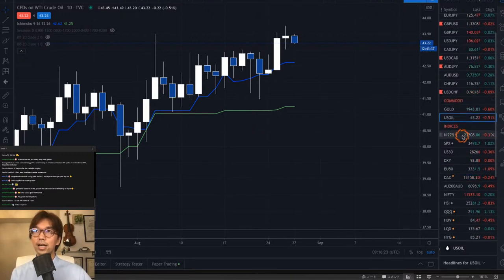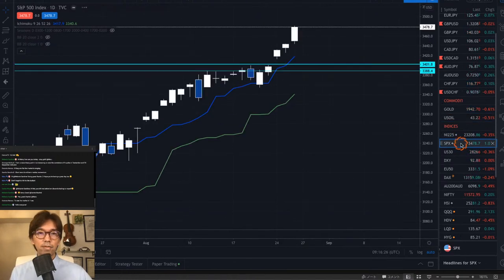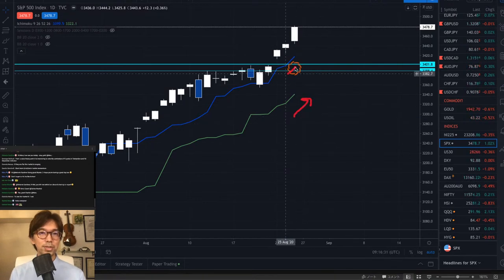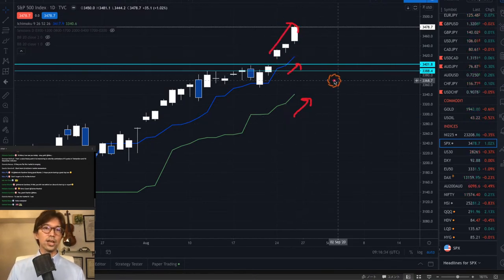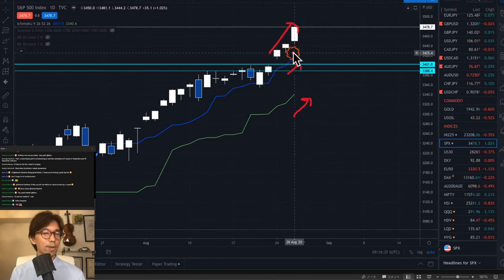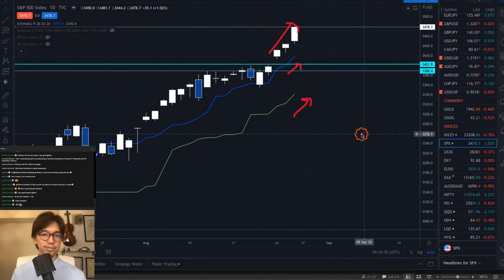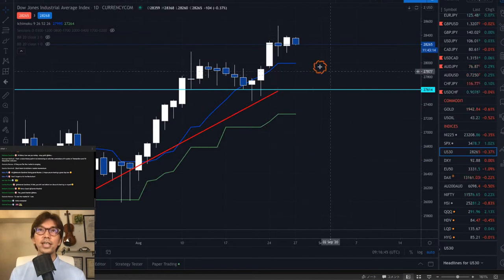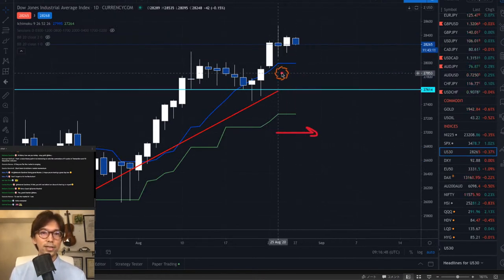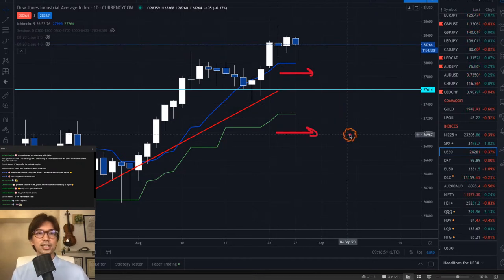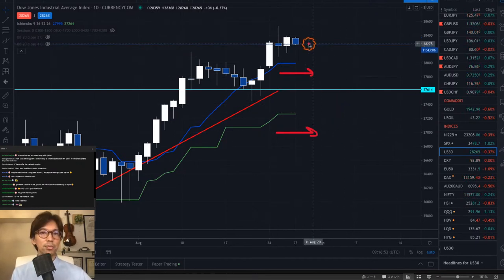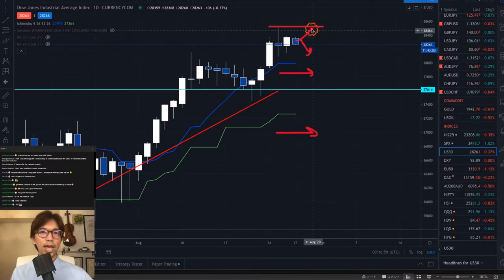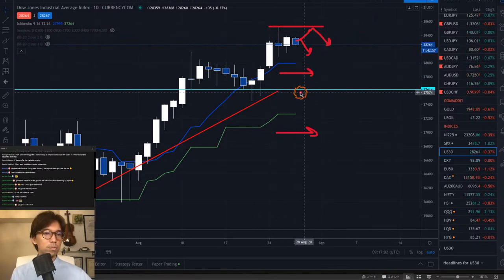Looking at indices: S&P 500 — both Tenkan-sen and Kijun-sen are moving up beautifully, so this is uptrending in mid to short term, and we can look for buy opportunities. On Dow Jones, Kijun-sen is flat and Tenkan-sen is flat, so there's a chance the price goes downwards, or even if it moves up it might be resisted at the highest high and go backwards — because they are both horizontal.